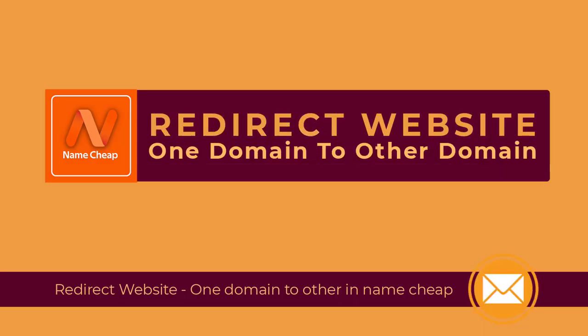In this video, I will show you how to redirect a website from one domain to another website domain in Namecheap hosting. So let's begin the video process.